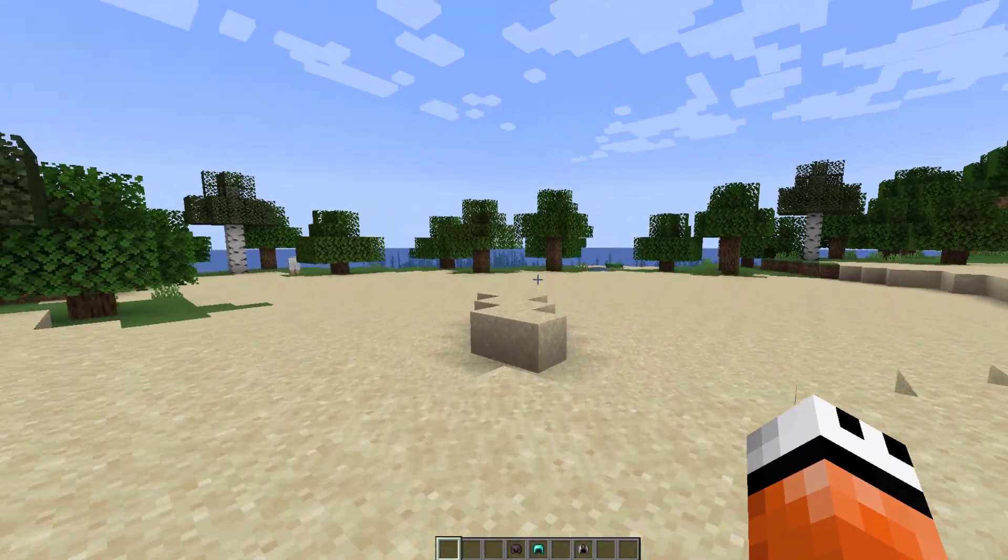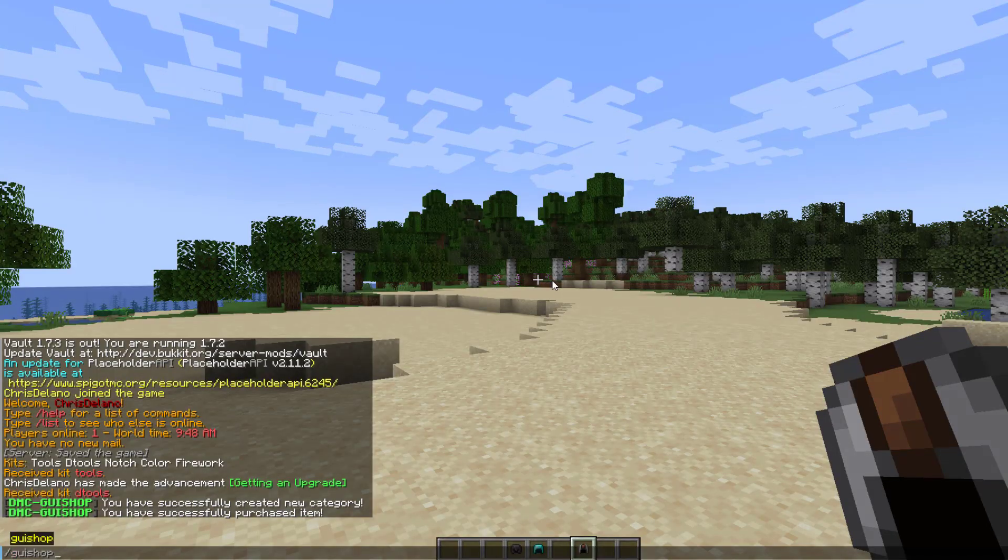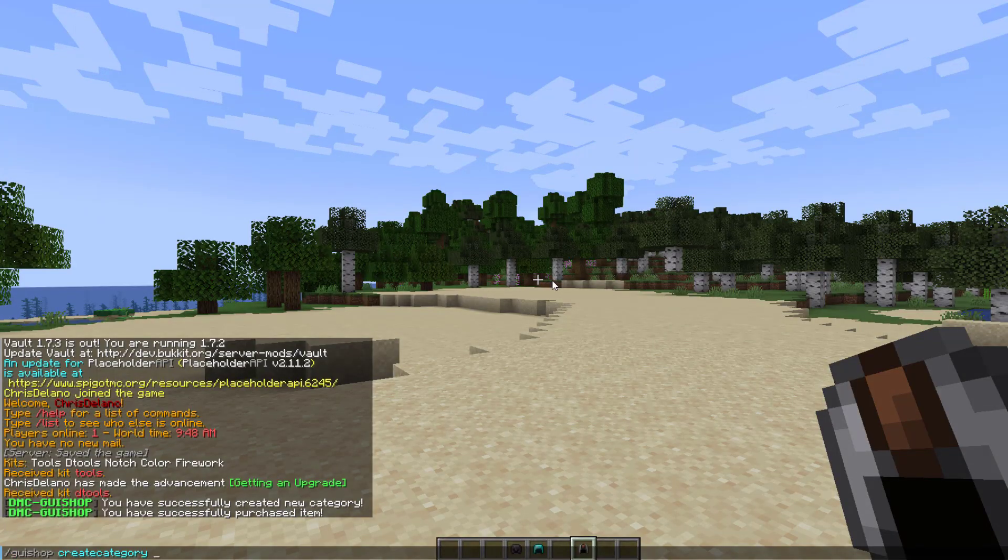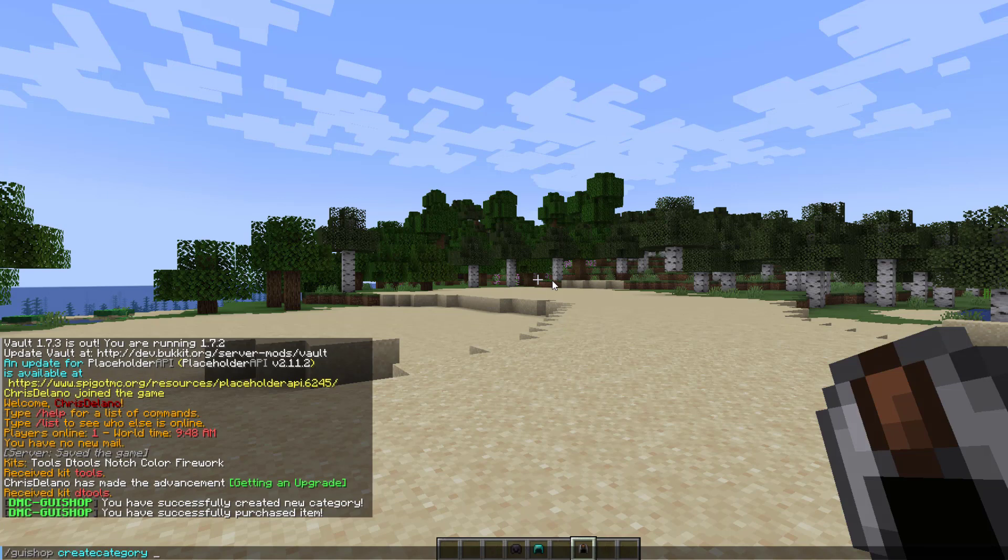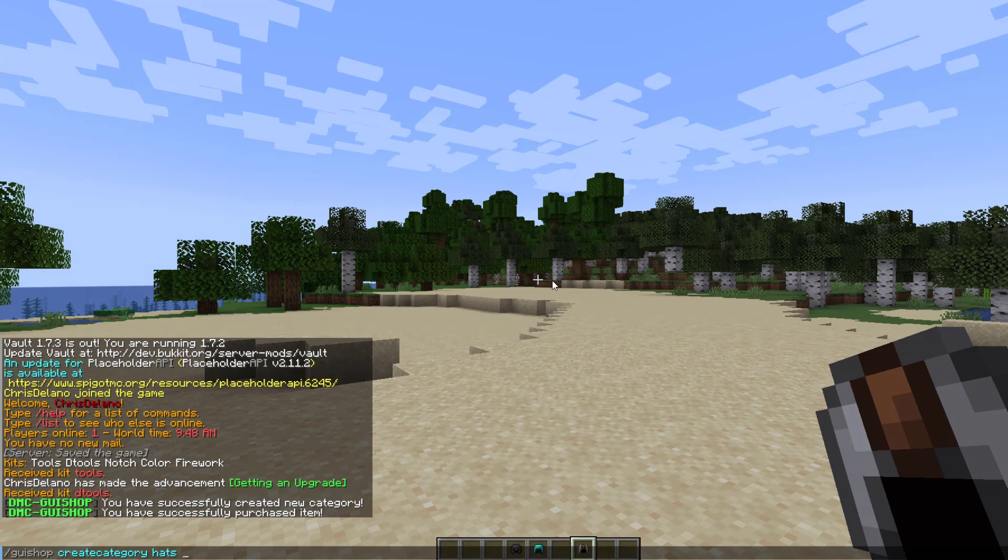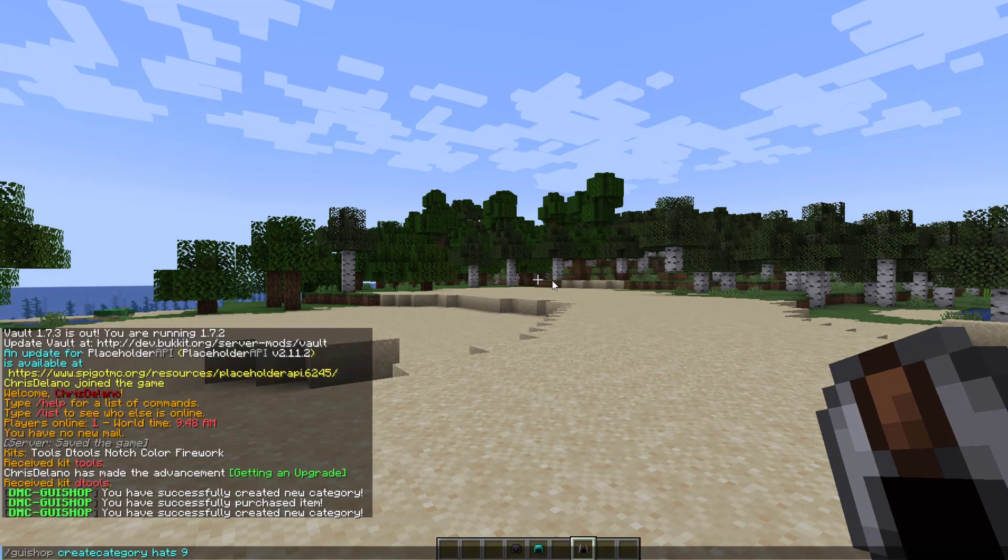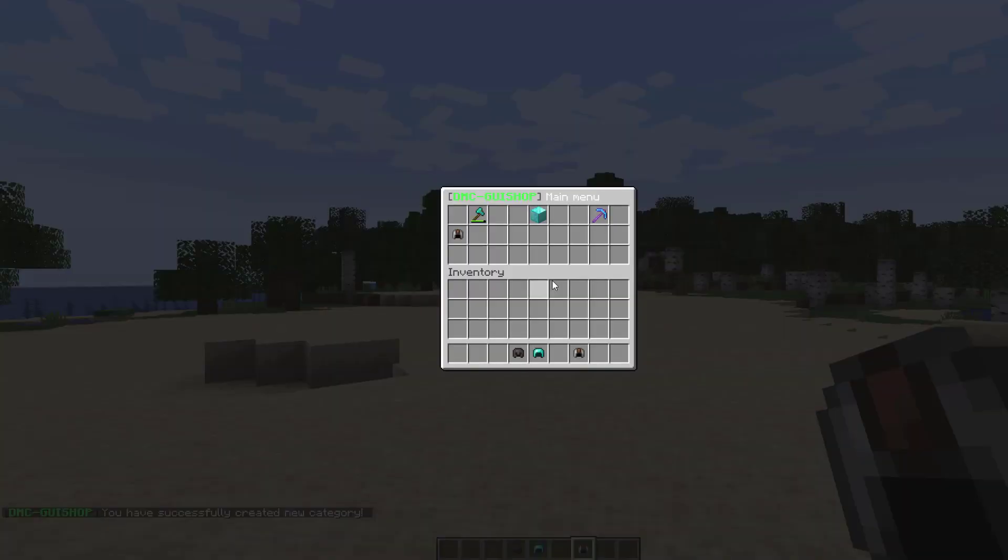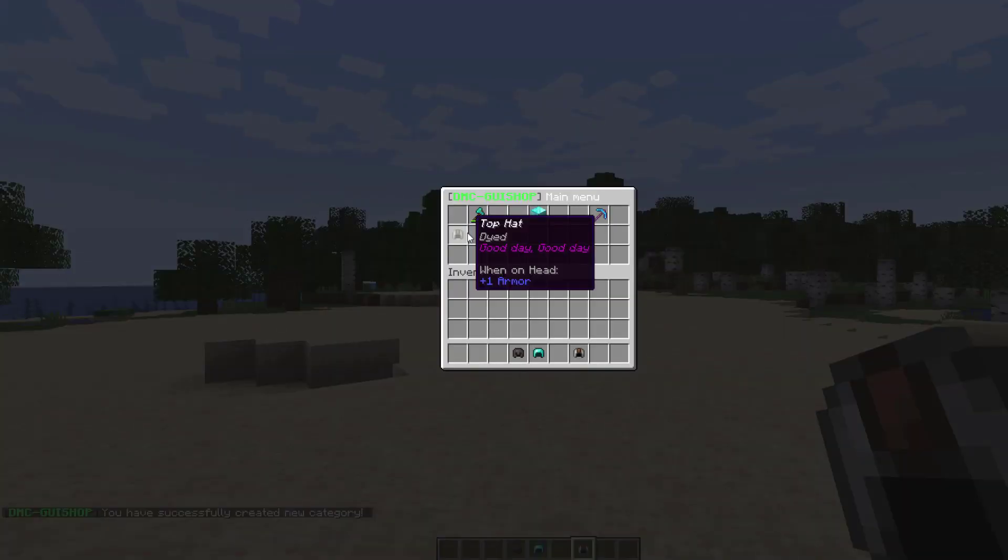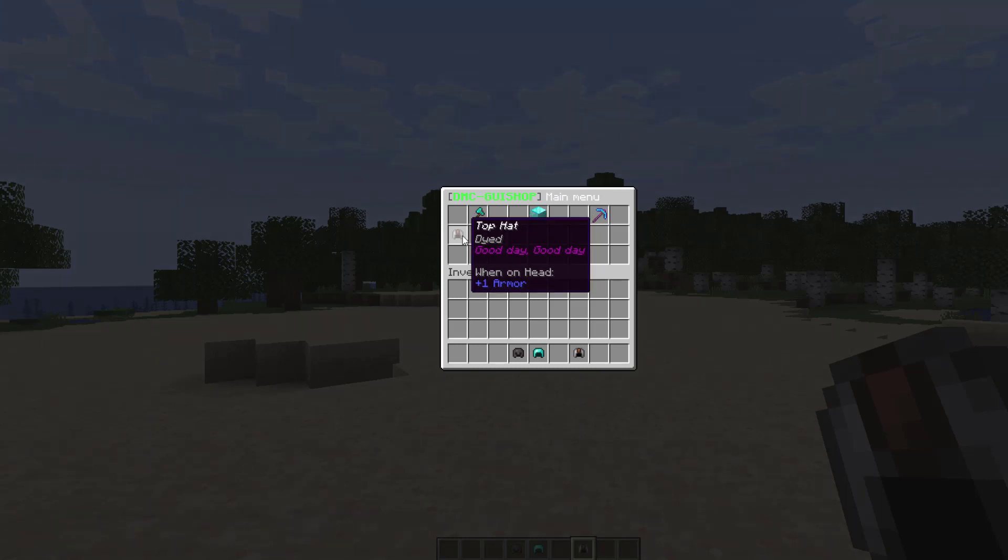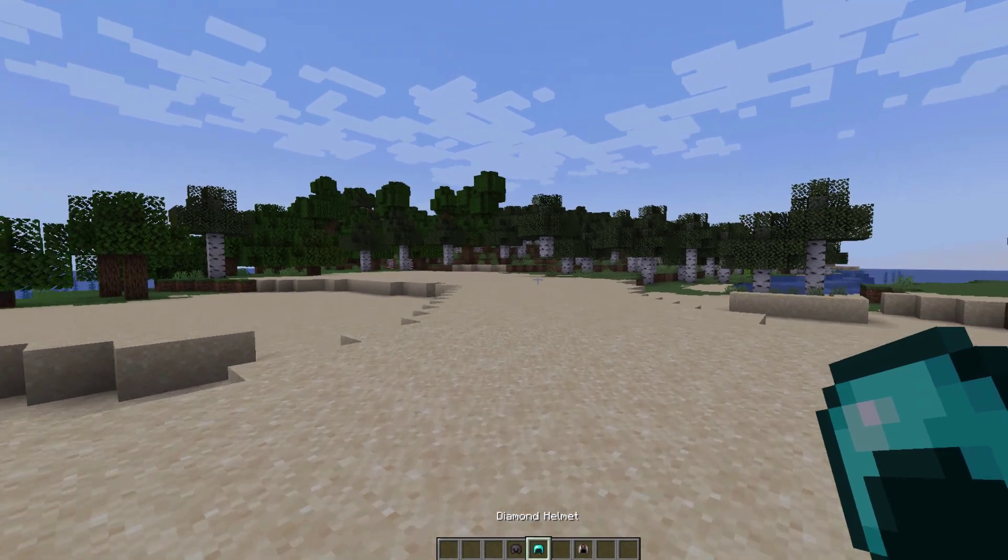How do we create a category of our own? We can do slash GUI shop create category. The next thing is the actual name you want to give it. So the category will be called hat and then the placement on the GUI we're going to put it in slot nine because I know that's open. Then if we go back into the GUI shop we can see that the slot is down here. This is where nine is and this is exactly how the item looks. So we can click on it and there's currently nothing in it.